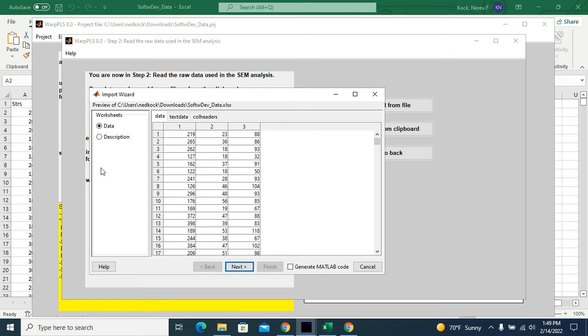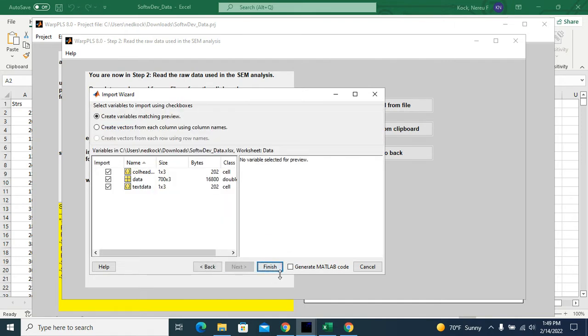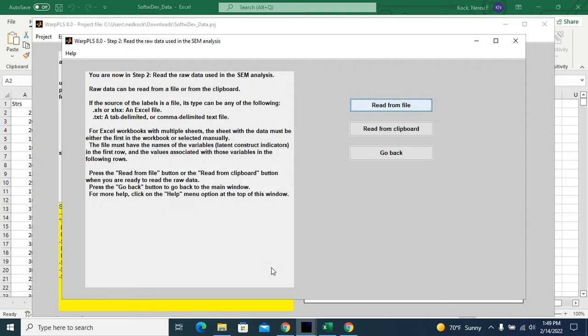The first sheet is the one selected for reading the data. If the data was in a second or third sheet, I would click on that one. But the default is the first sheet. So I'll click on next. Finish.